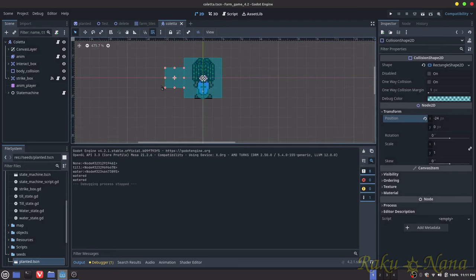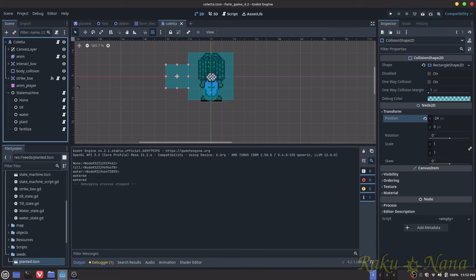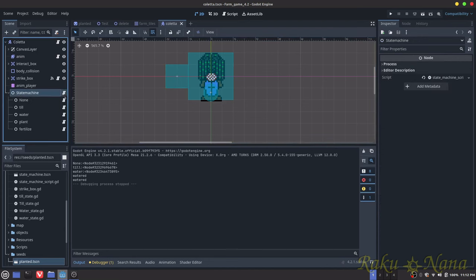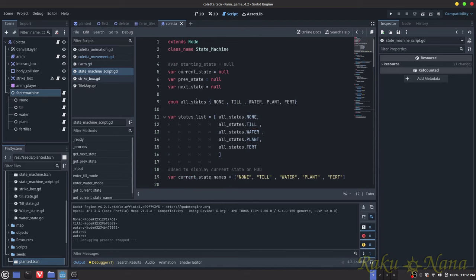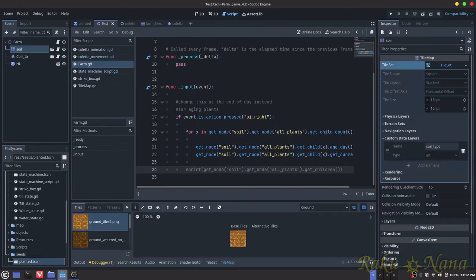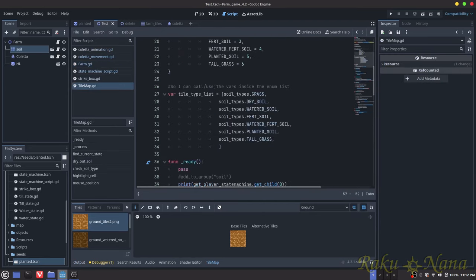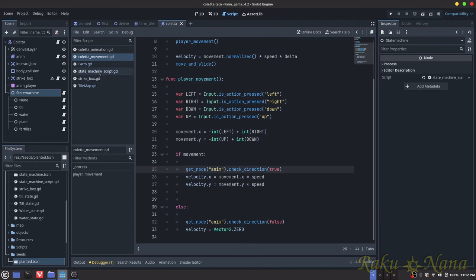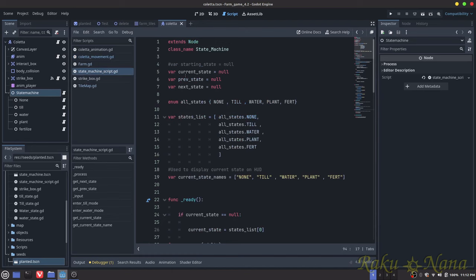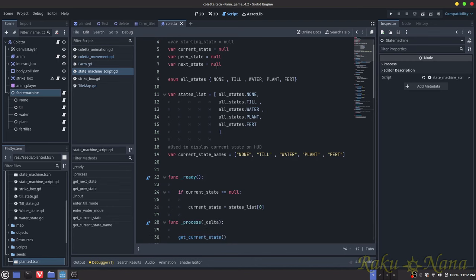Now, finally, the most difficult part: the state machine. I did not know how to do a state machine before this, so I looked up a couple of videos. While I was trying to change tiles, I realized doing everything inside the tile map made things super messy, so I decided to use a state machine. That way we can just read what state the player is currently in and manipulate the map depending on that state.